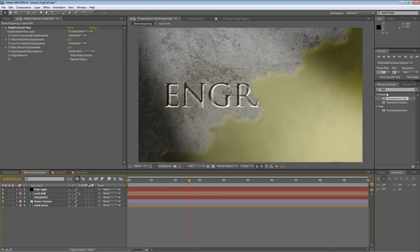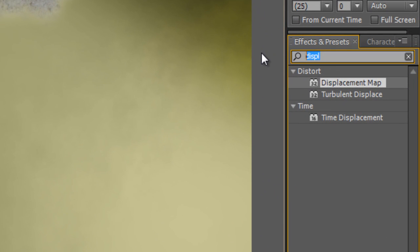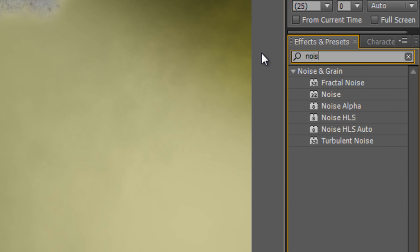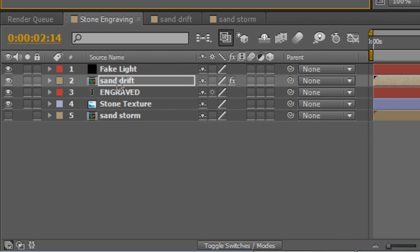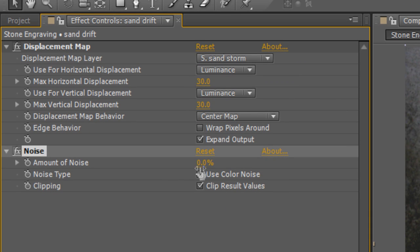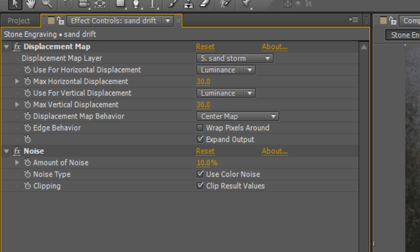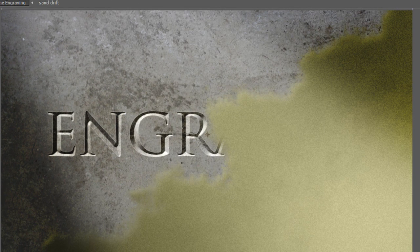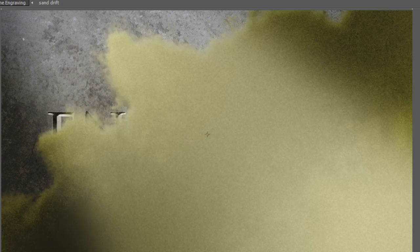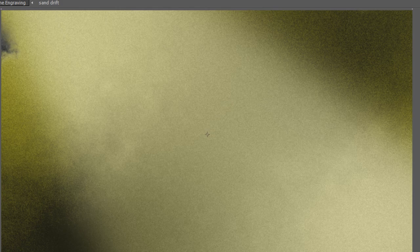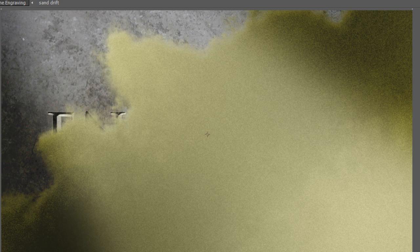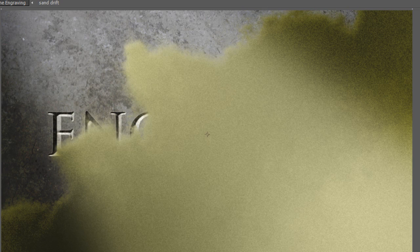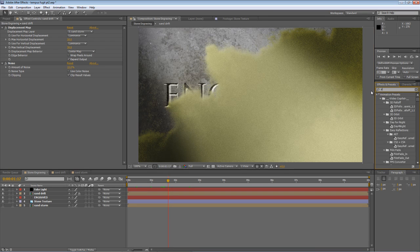Our next step is to go to our Effects and Presets panel and type Noise. And just find the Noise effect, drag that down onto your Sand Drift, select 10% as the amount of noise, and uncheck the Use Color Noise. And that gives us this grainy look, which makes it look a little bit like sand. It's not very convincing, but that doesn't really matter right now, because we'll be adding another effect to it.